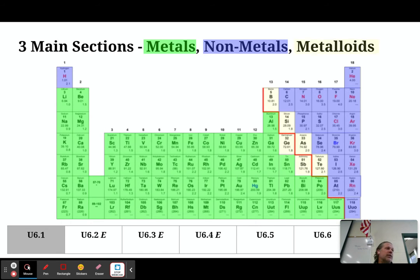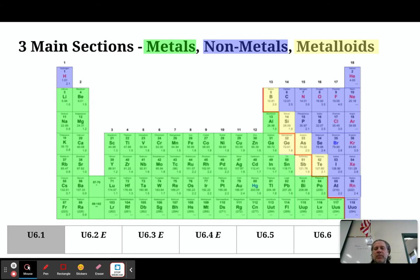The elements known as metalloids are the six elements that appear to follow the stair-step line: boron, silicon, germanium, arsenic, antimony, and tellurium. These are your metalloids. I'm going to give you a second to fill things in, shade things, or circle things as you see fit.